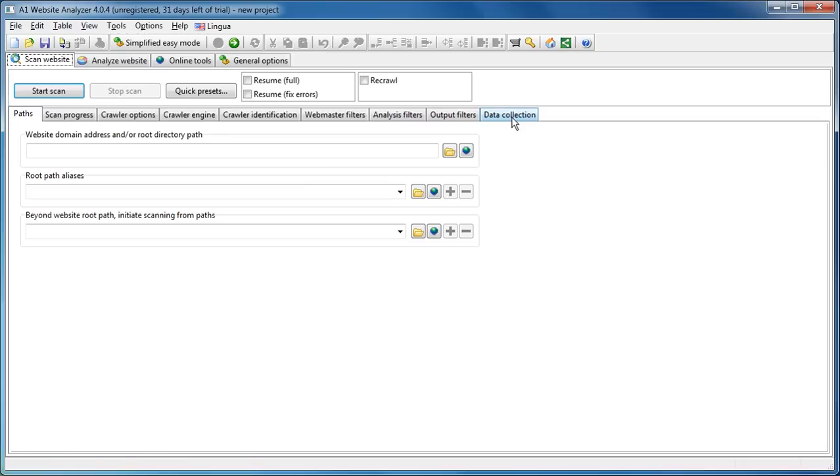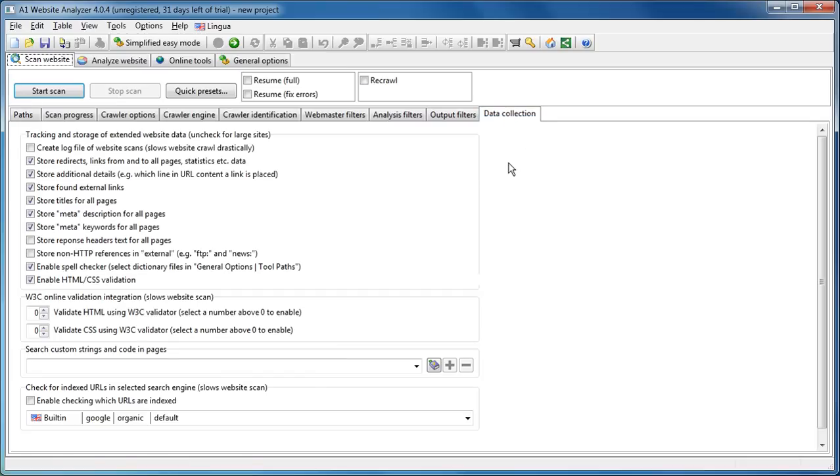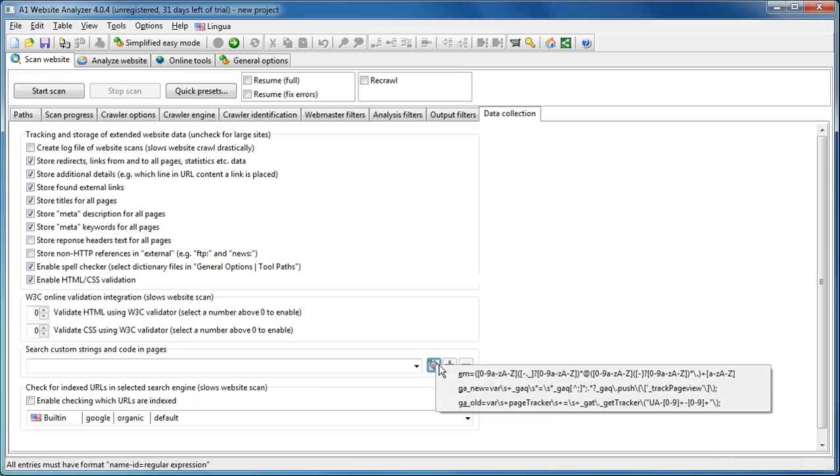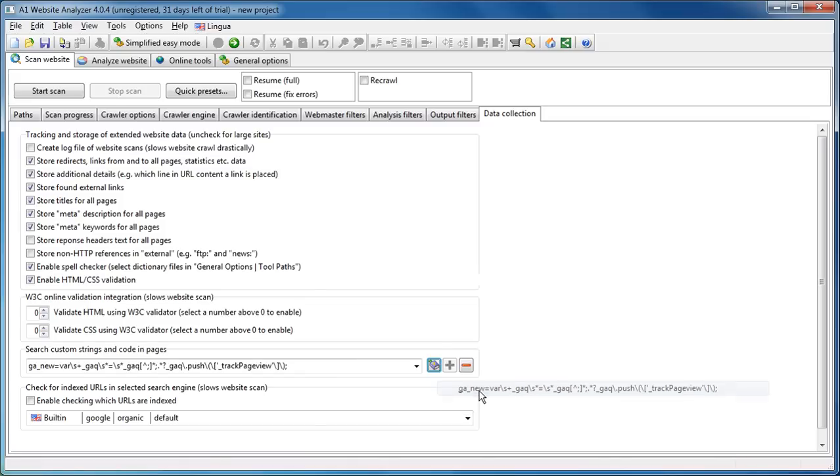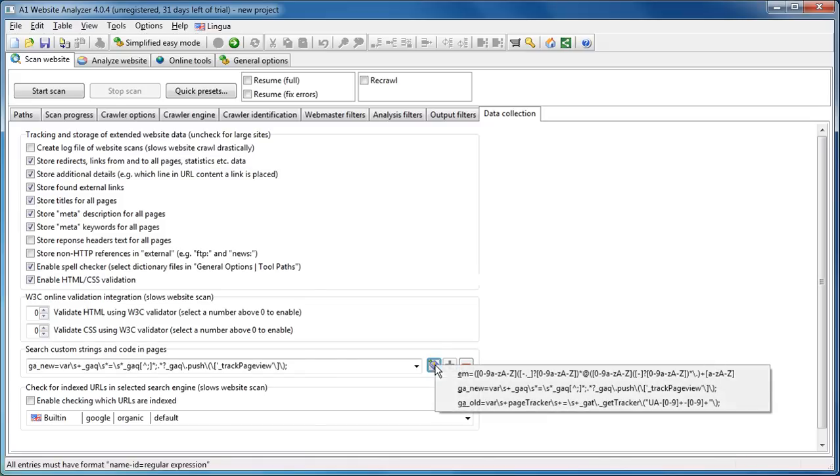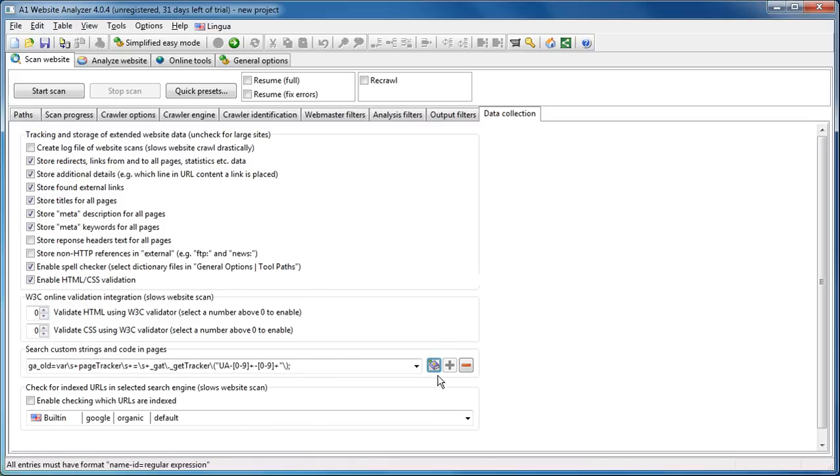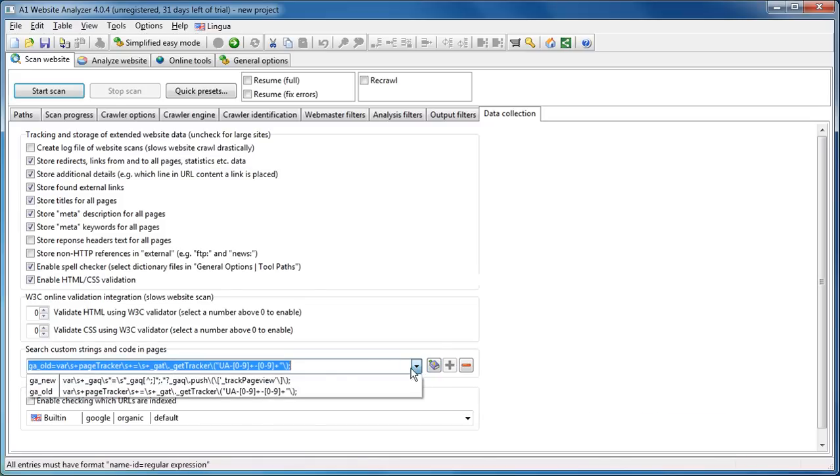Okay, so first we are going into data collection, and I am just saying search custom strings and code and pages, and we are unlocked because there are some predefined patterns here. Google Analytics new, and Google Analytics old code. So we see they have both been added now.